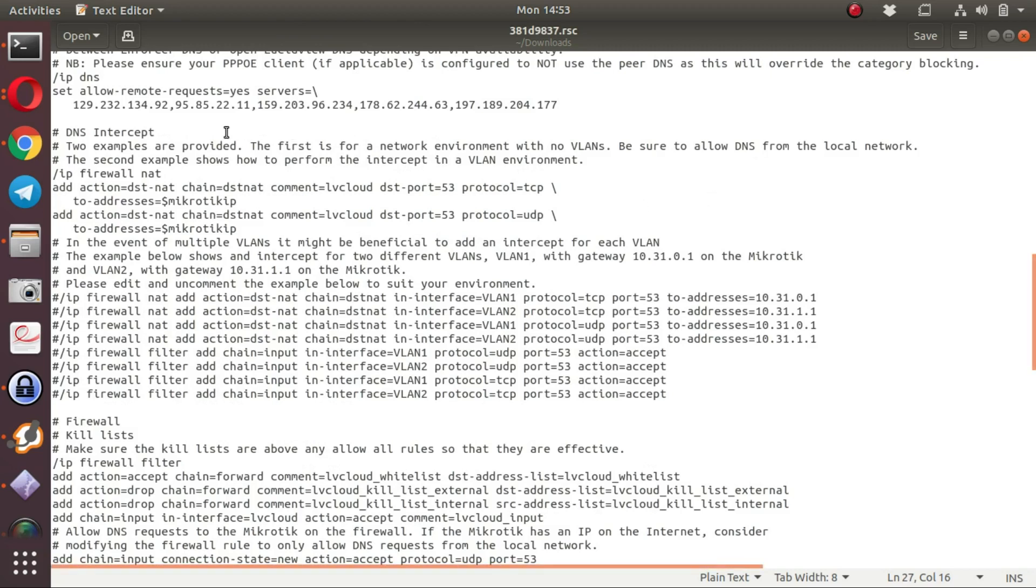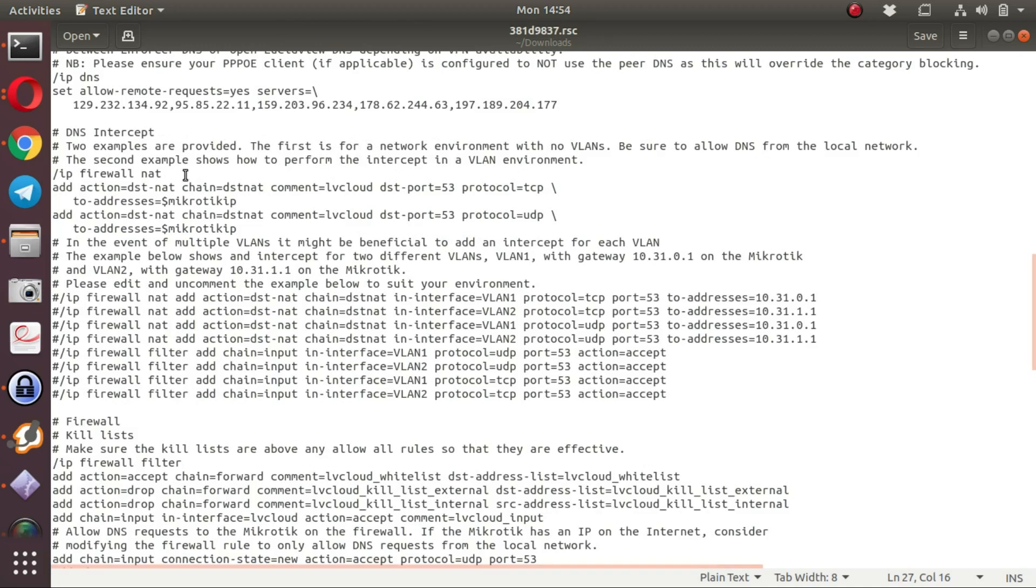For example, the script assumes that the internet facing interface is Ethernet 1. That is very often the case, but it is also often the case that one might find VLANs on the network.